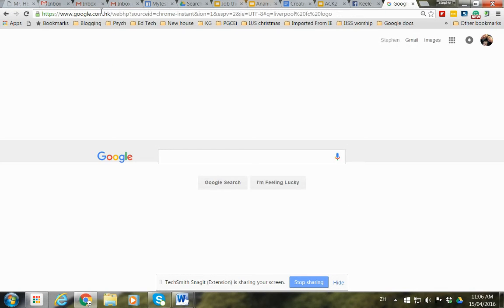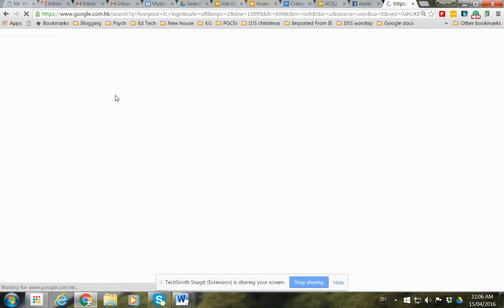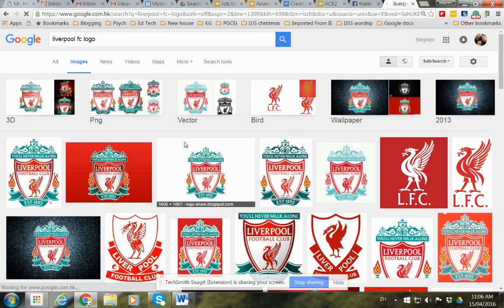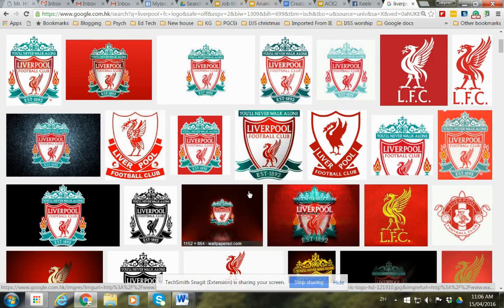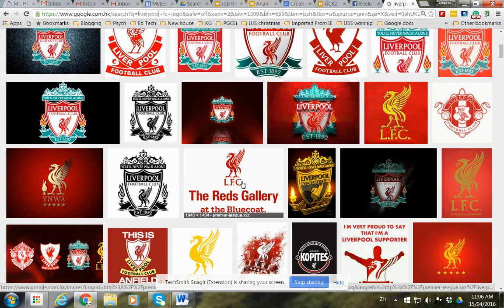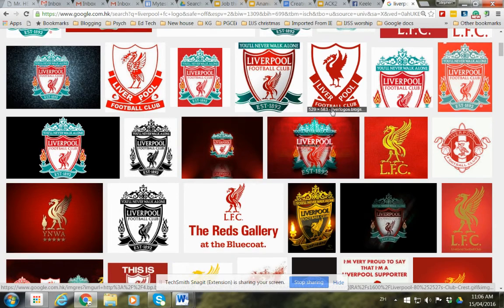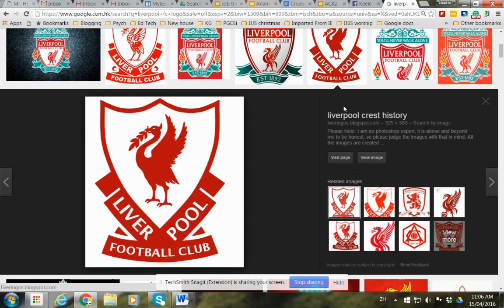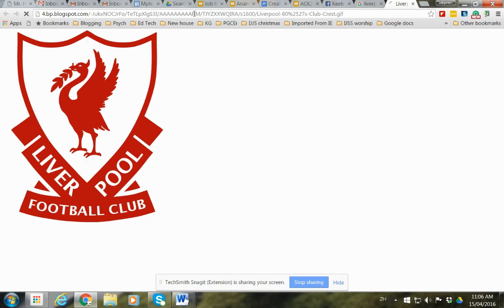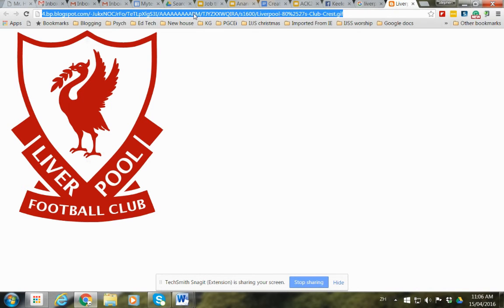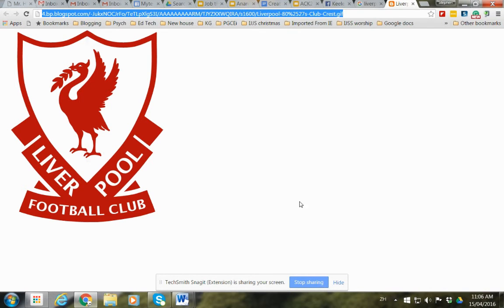Okay, so we've got that one there. Which one do I like? I like that one. So we just go View Image. Now let's see if we copy this and then put this in here.